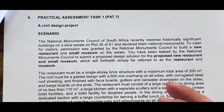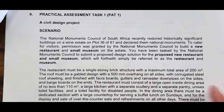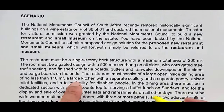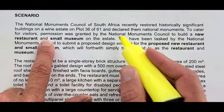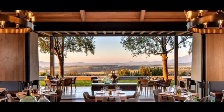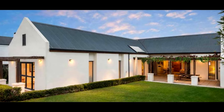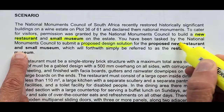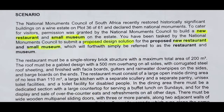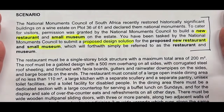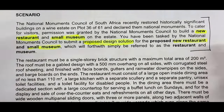The scenario: the National Monument Council of South Africa recently restored a historically significant building on a wine estate, and to cater for visitors they have granted a budget for a new restaurant and a small museum on the estate. That is what you are designing — a new restaurant and a small museum. You have to submit a proposed design solution for that restaurant and the small museum. That's your introduction into the PAT.